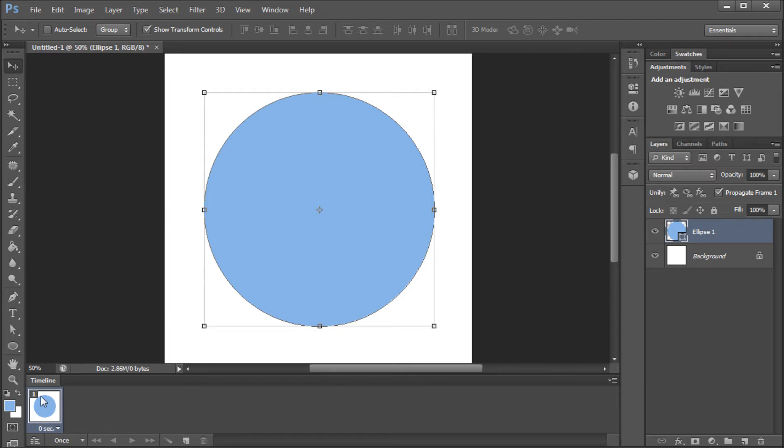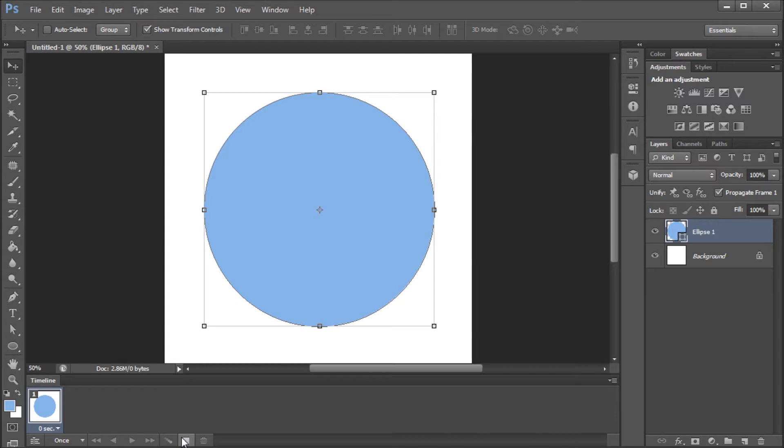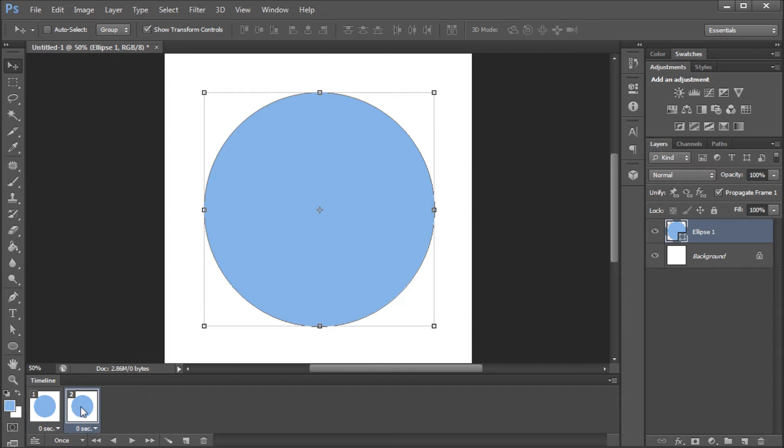What we're doing is we have our original circle and we need to create another circle that we want to have the animation end on. So, I'm going to click this new frame button. It looks like the new layer button. You can see now we have a copy of our circle. So, on here we want this to stay the same and we want to click on 2 and we want to change that in some way.